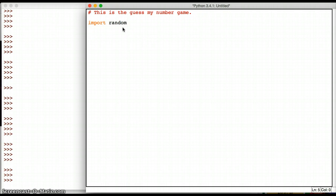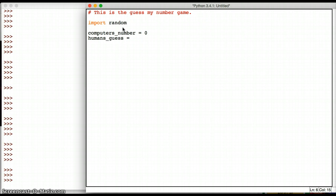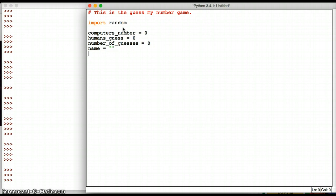Next I'm going to have my variables, and here are the variables that I am going to have: computers_number, humans_guess, number_of_guesses, name—this is going to be the user's name. And what else do I need? I think that's all I need for now. It always makes sense to put your variables up front.